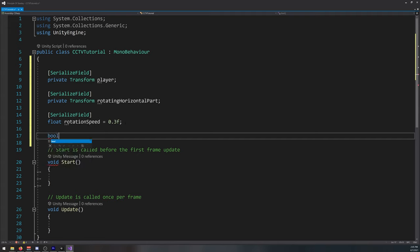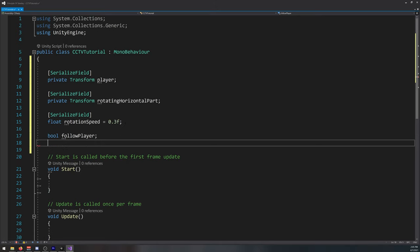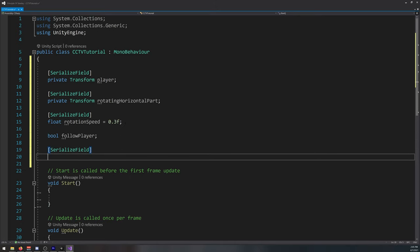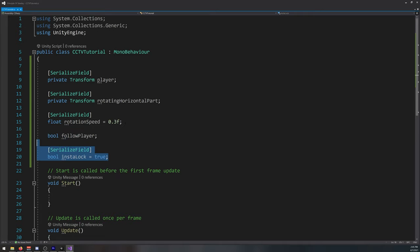You also need a bool follow player. And another serializable field bool insta lock. I'll set it also to true. I will explain what this does later on.